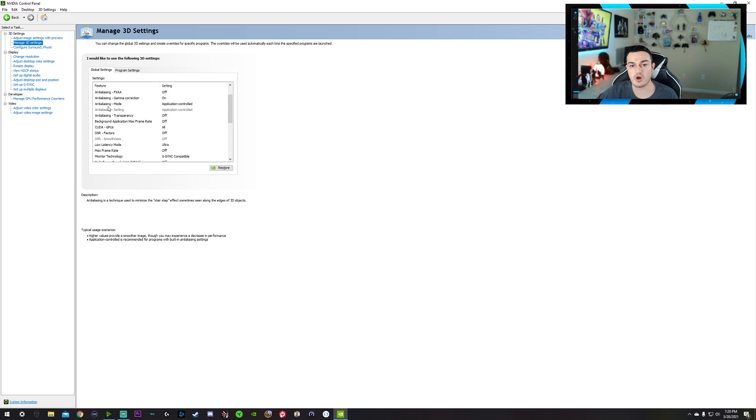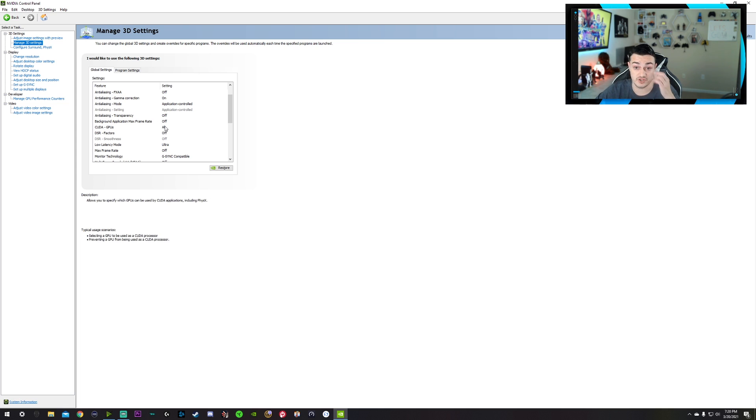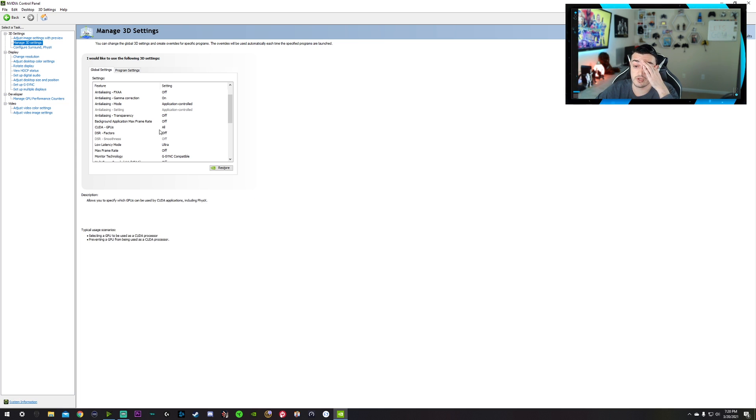I don't think it makes the image look any prettier and you do take a small frames per second and input delay hit. So leave it off. Anti-aliasing gamma correction on. Anti-aliasing mode, application controlled. This one's blacked out because we can't adjust it. Transparency off. Background application max frame rate off. CUDA GPUs, leave that at all.